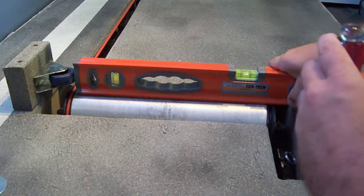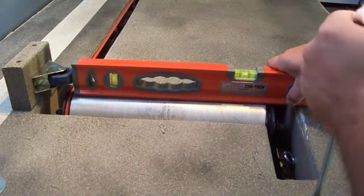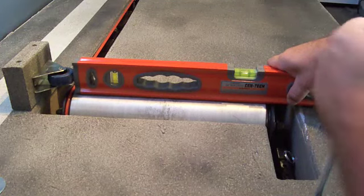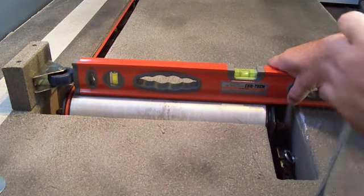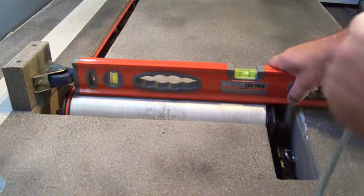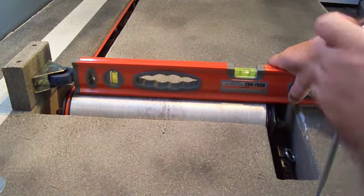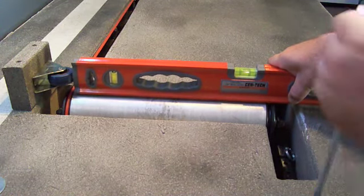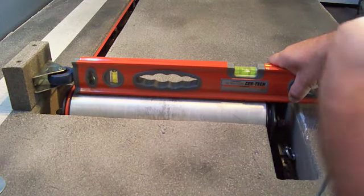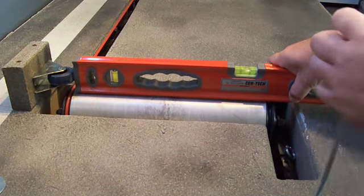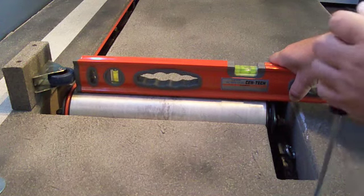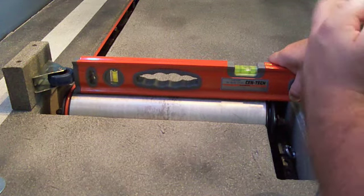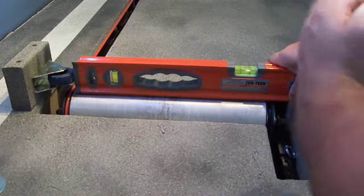If I put a screwdriver in here and adjust this, you can see I'm bringing it out of level. So it actually works pretty well to level the roller set.